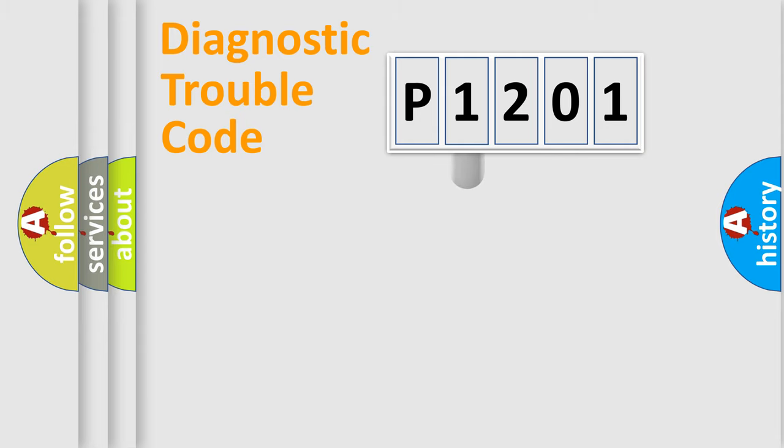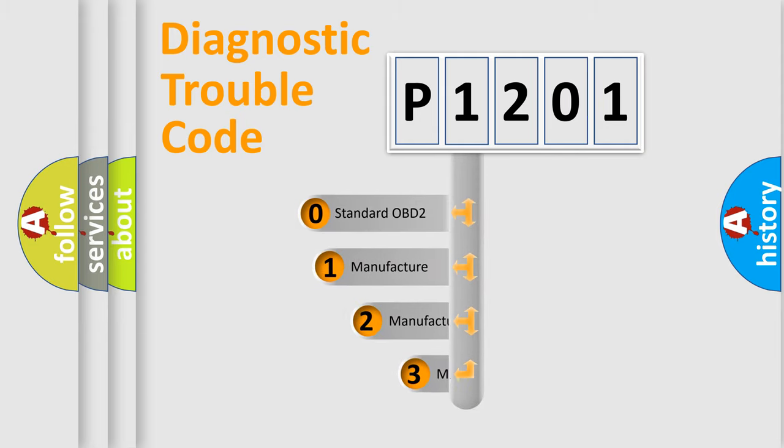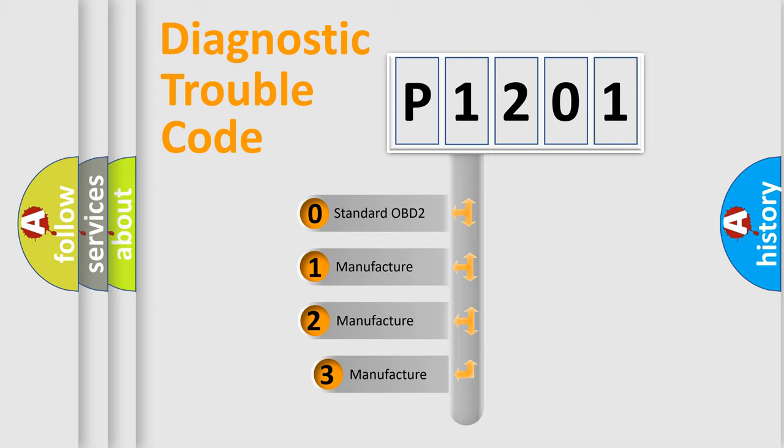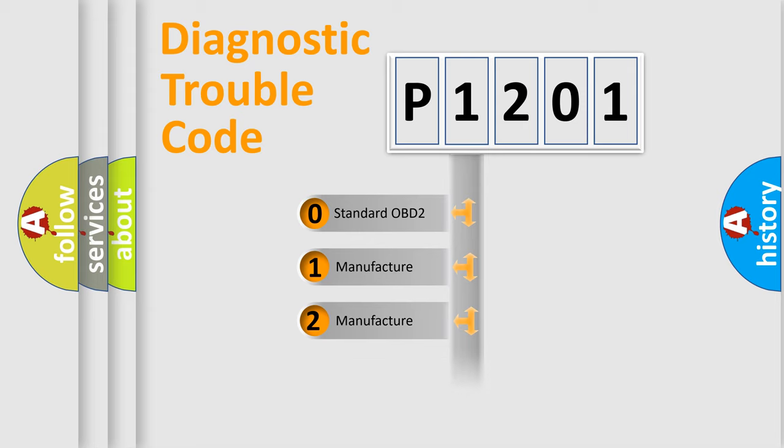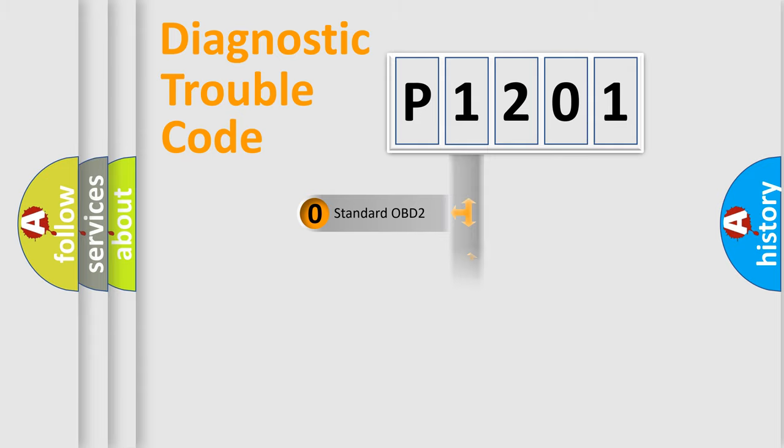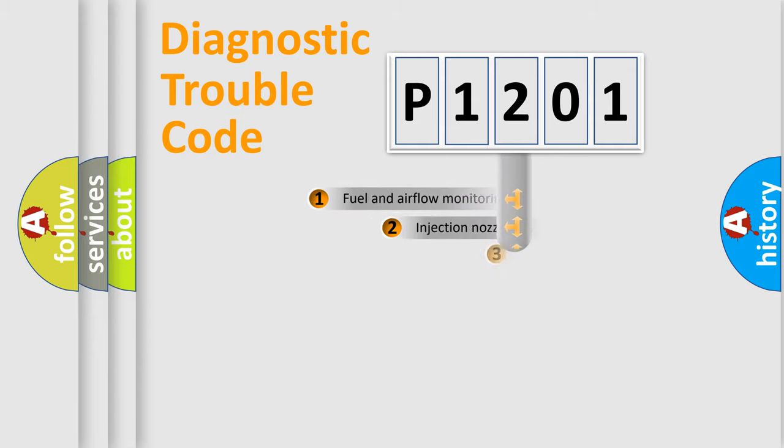This distribution is defined in the first character code. If the second character is expressed as zero, it is a standardized error. In the case of numbers 1, 2, or 3, it is a manufacturer-specific expression of the error.